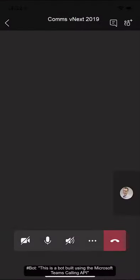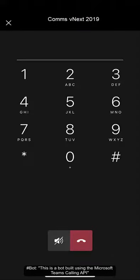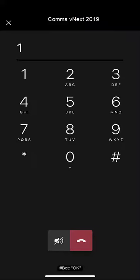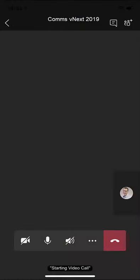This is a bot built using the Microsoft Teams calling API. Press 1 to find out more. OK. Starting video call.